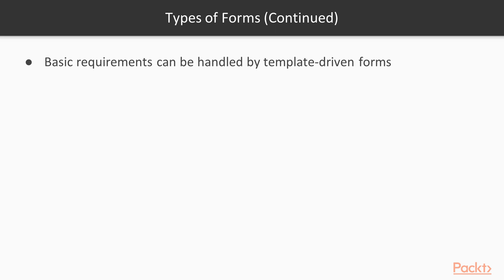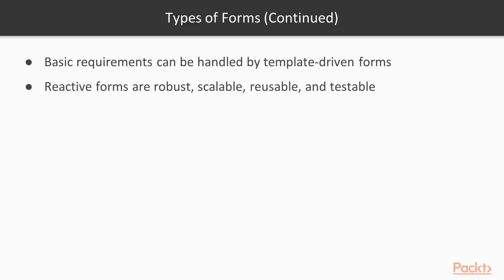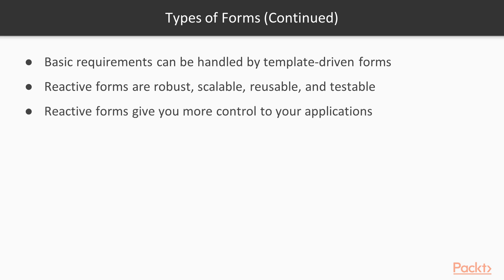Then you have reactive forms, which are more robust, more scalable, and also more reusable and testable. If forms are a key part of your application, then you'll want to use reactive forms because they'll give you way more control.